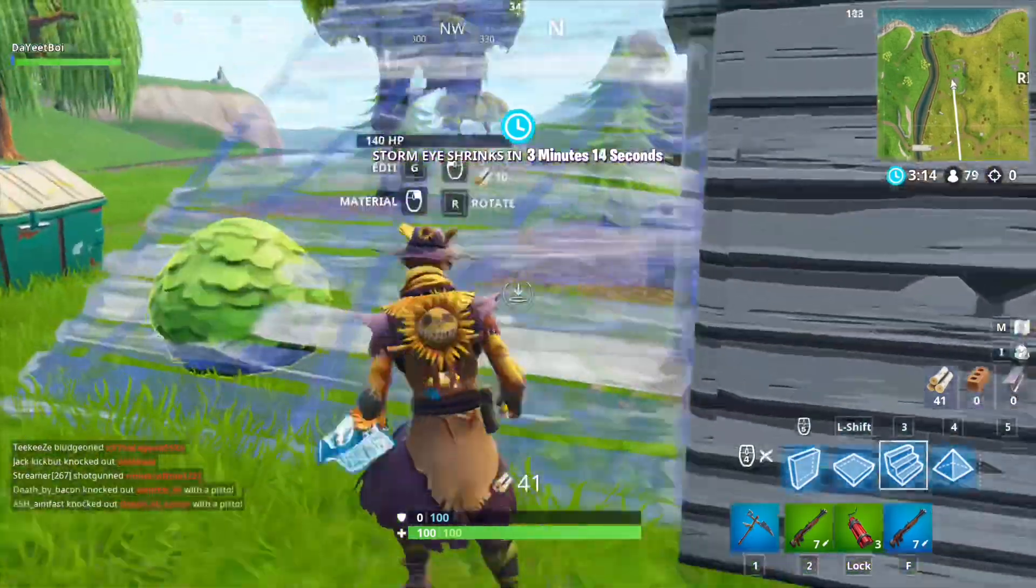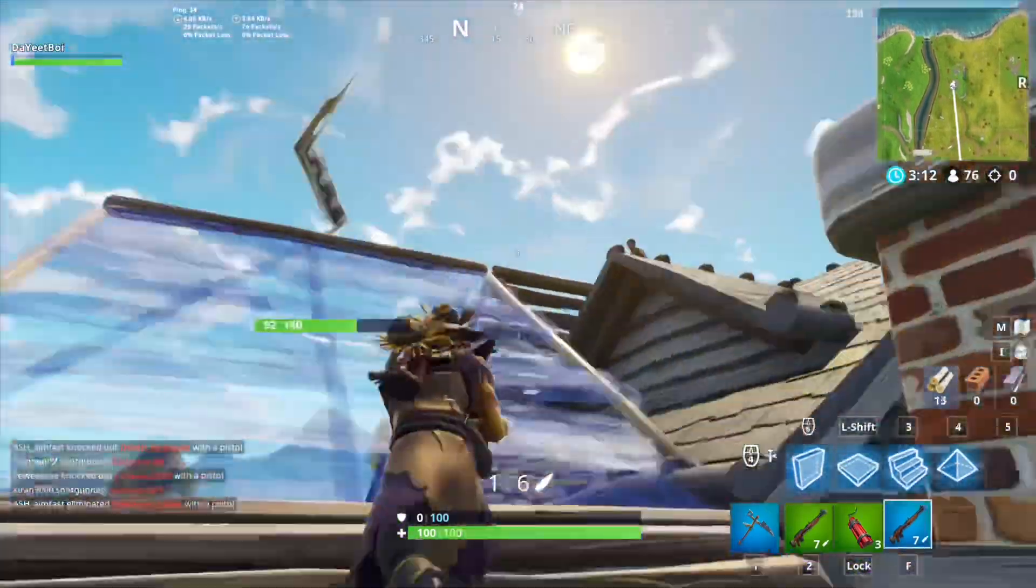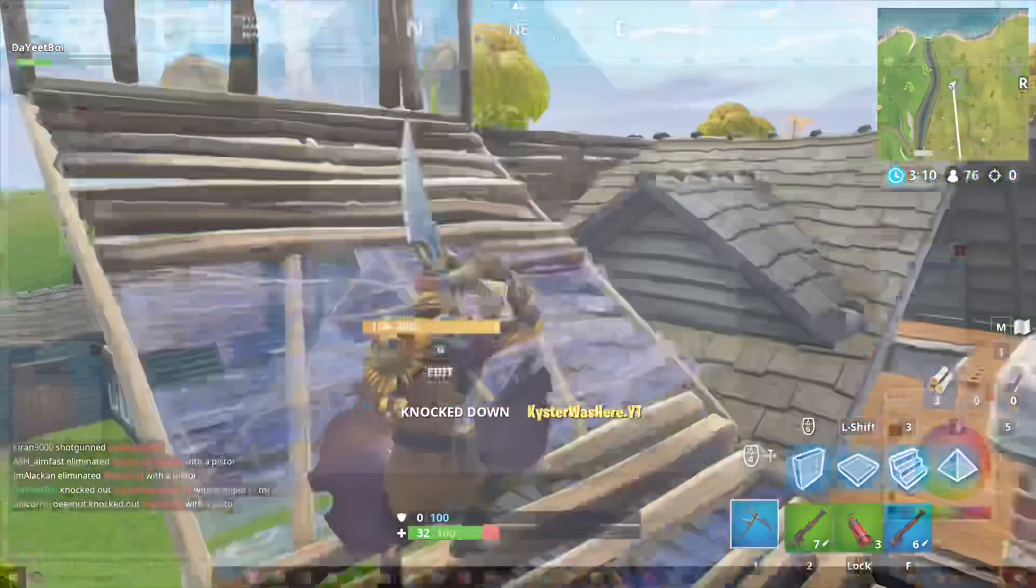Hey guys, it's iPodPro here and today I'll be showing you guys how to make a Fortnite thumbnail on Paint.net.